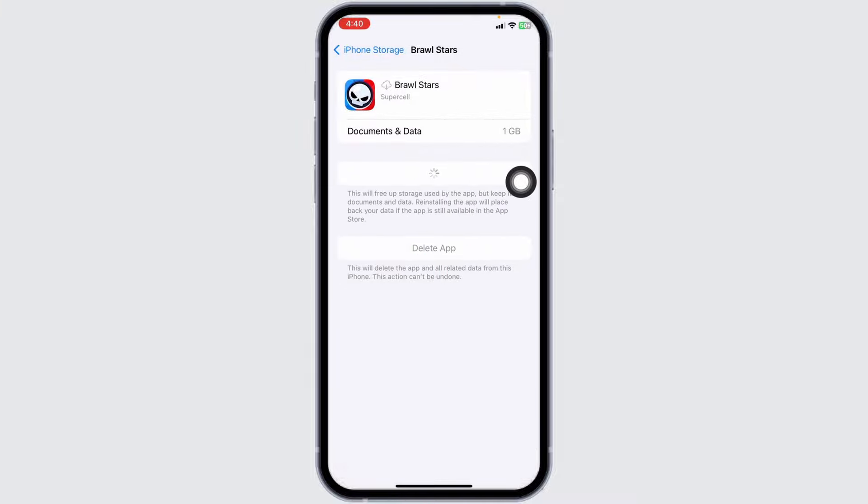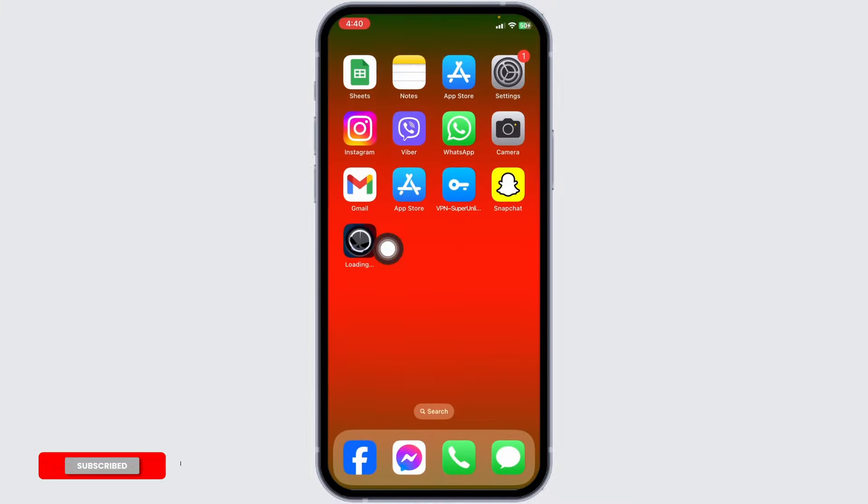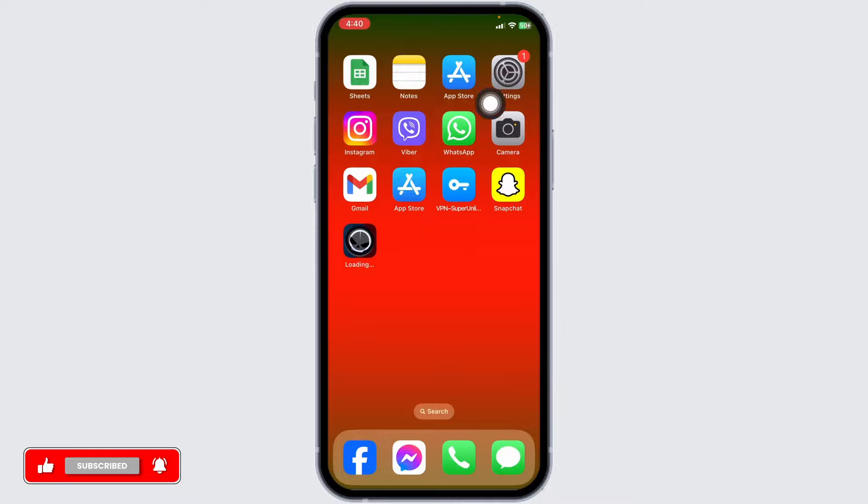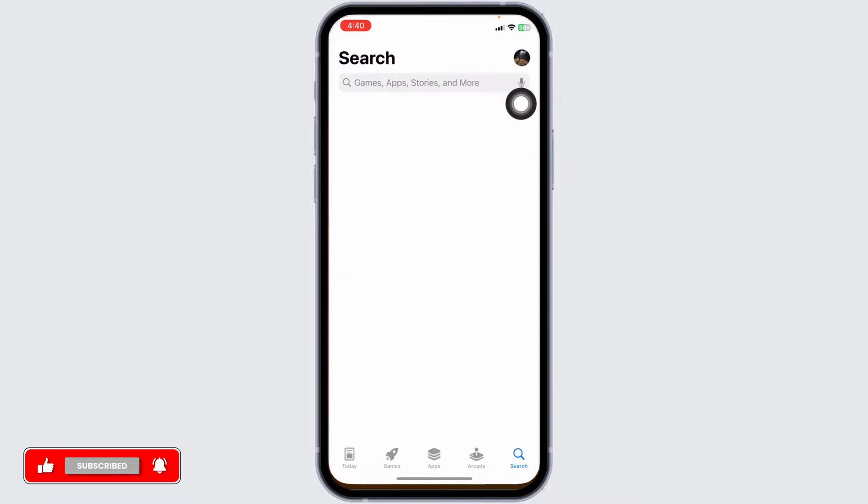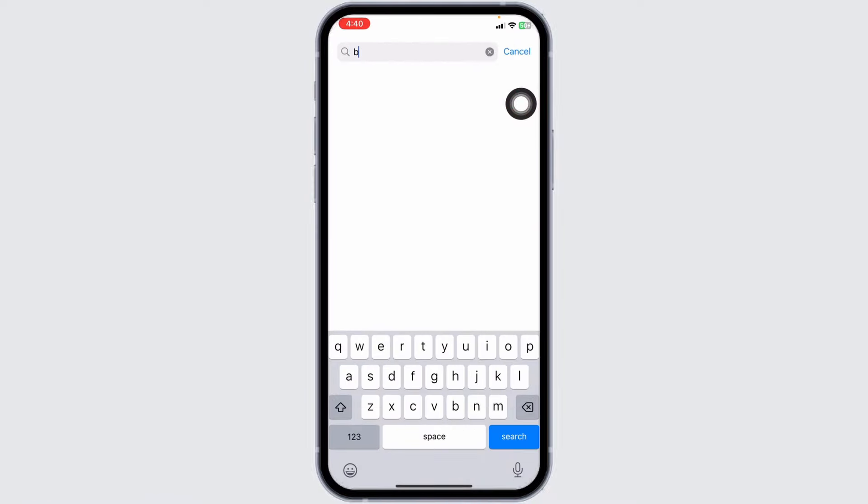Now click on Reinstall App. Once completion of the reinstall process, your problem might be fixed. Heading towards the next solution, you have to update the app to its latest version. For that, launch your Play Store or App Store. Now search for the app Brawl Stars.